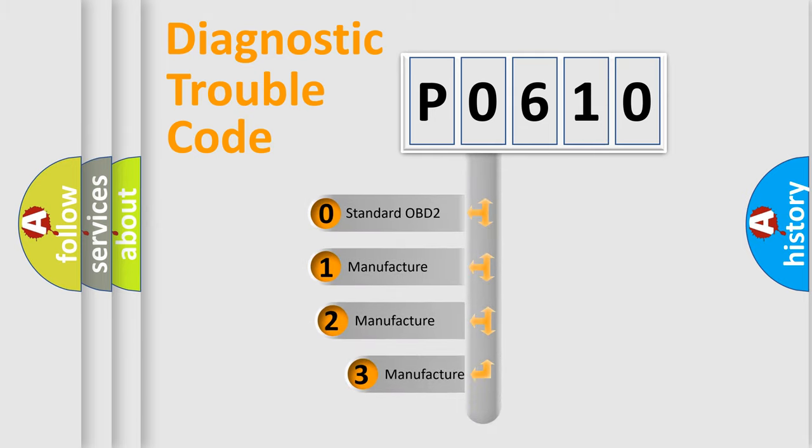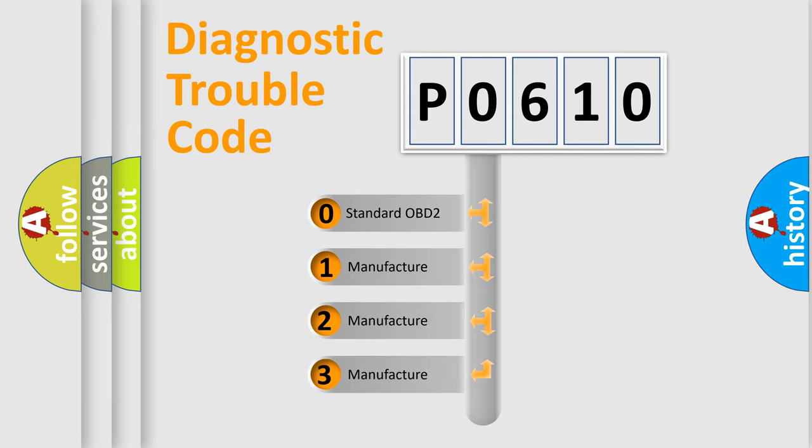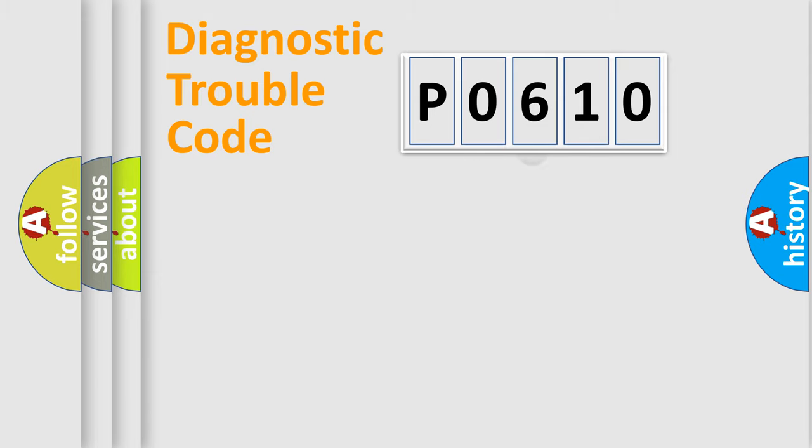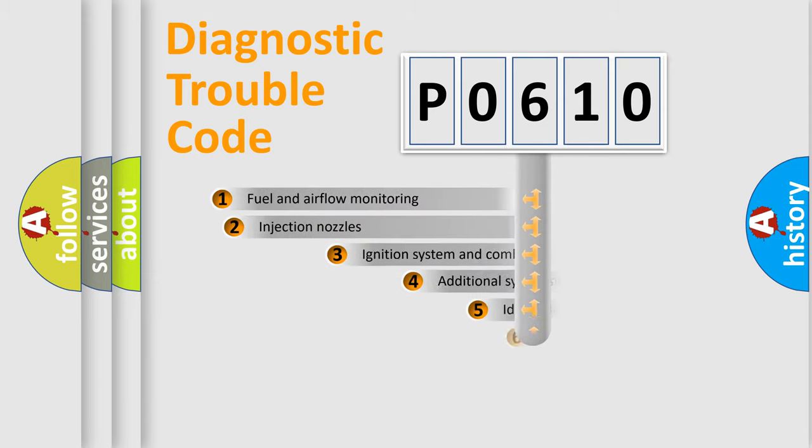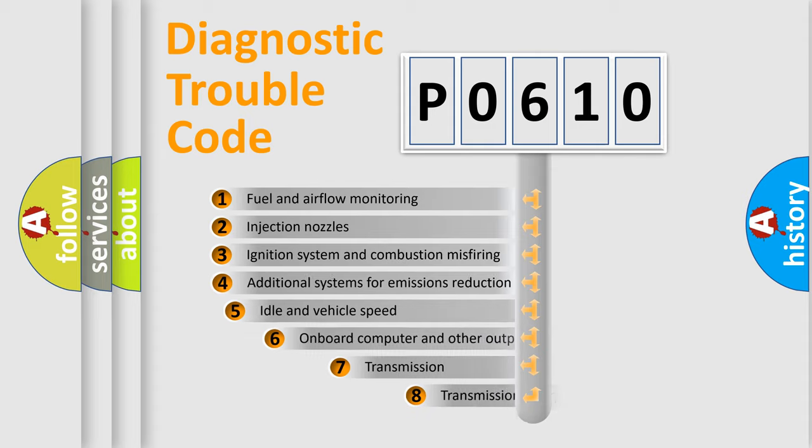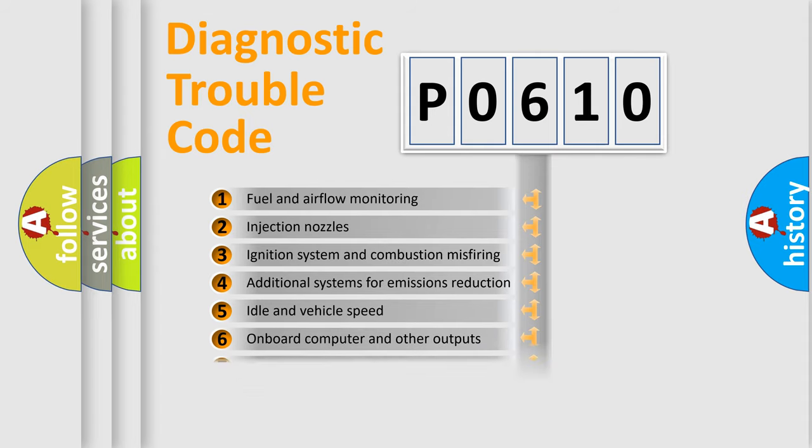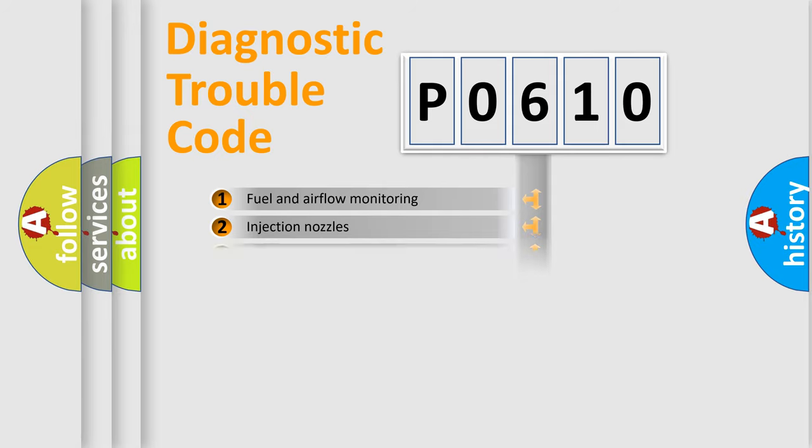If the second character is expressed as zero, it is a standardized error. In the case of numbers 1, 2, 3, it is a car-specific error. The third character specifies a subset of errors. The distribution shown is valid only for the standardized DTC code.